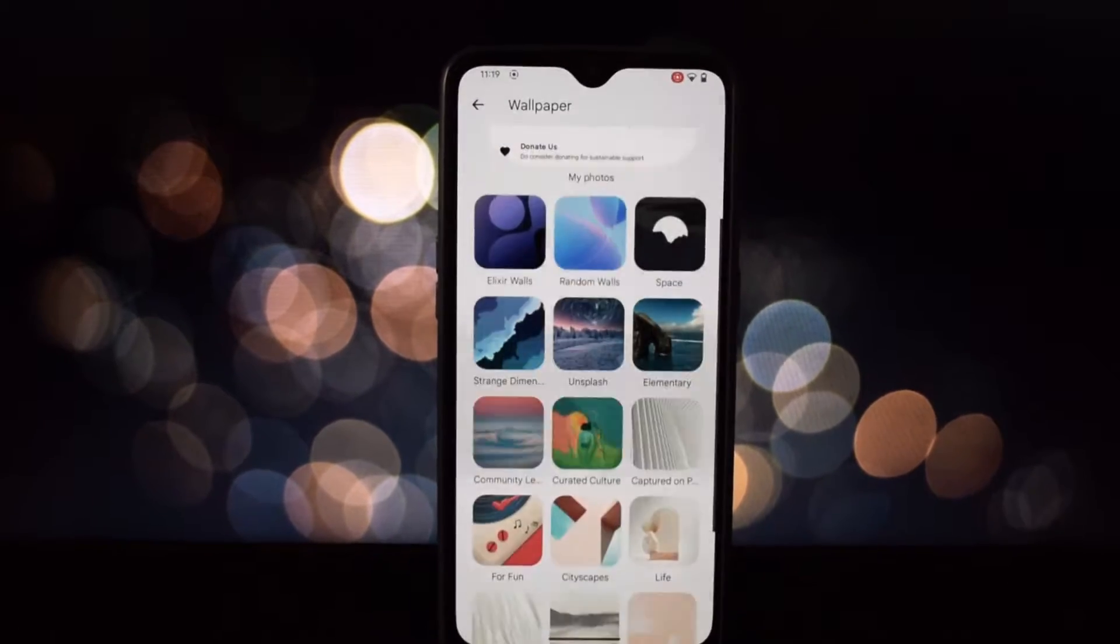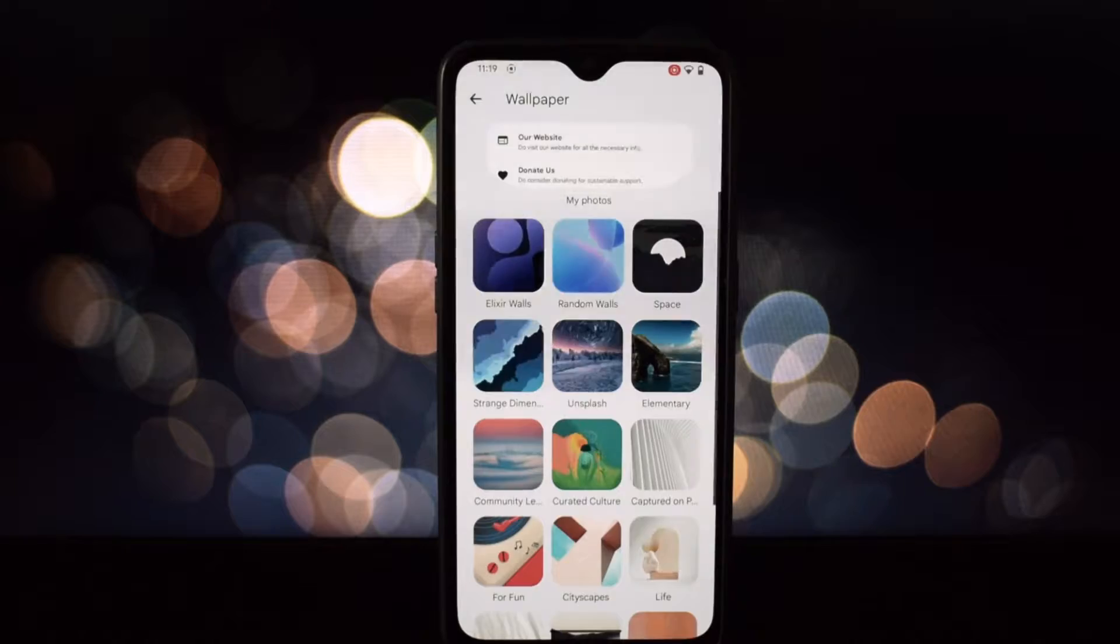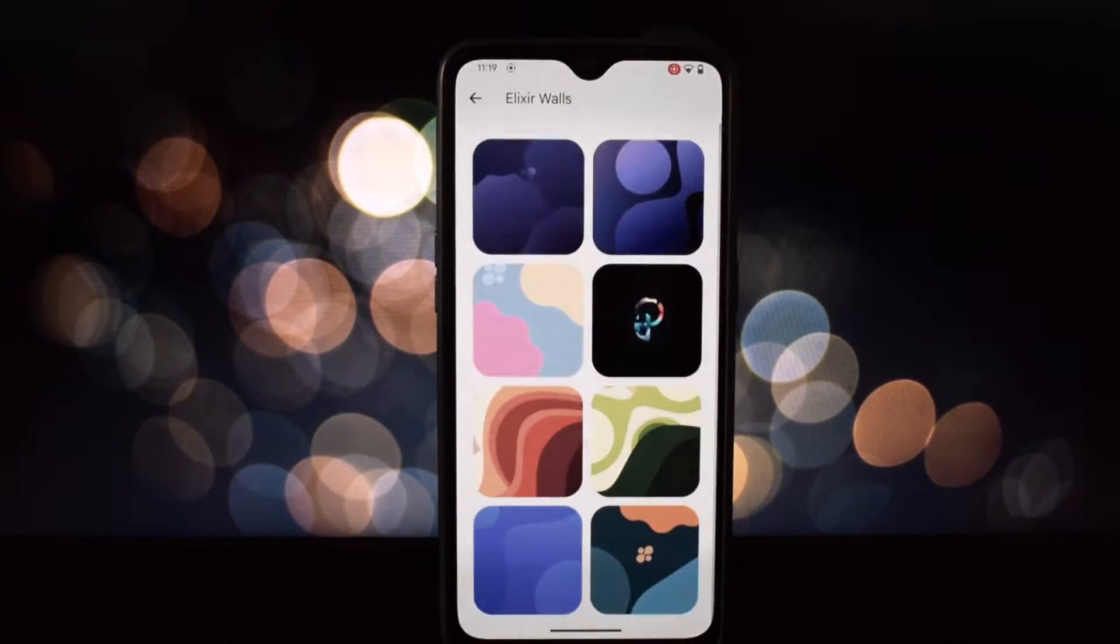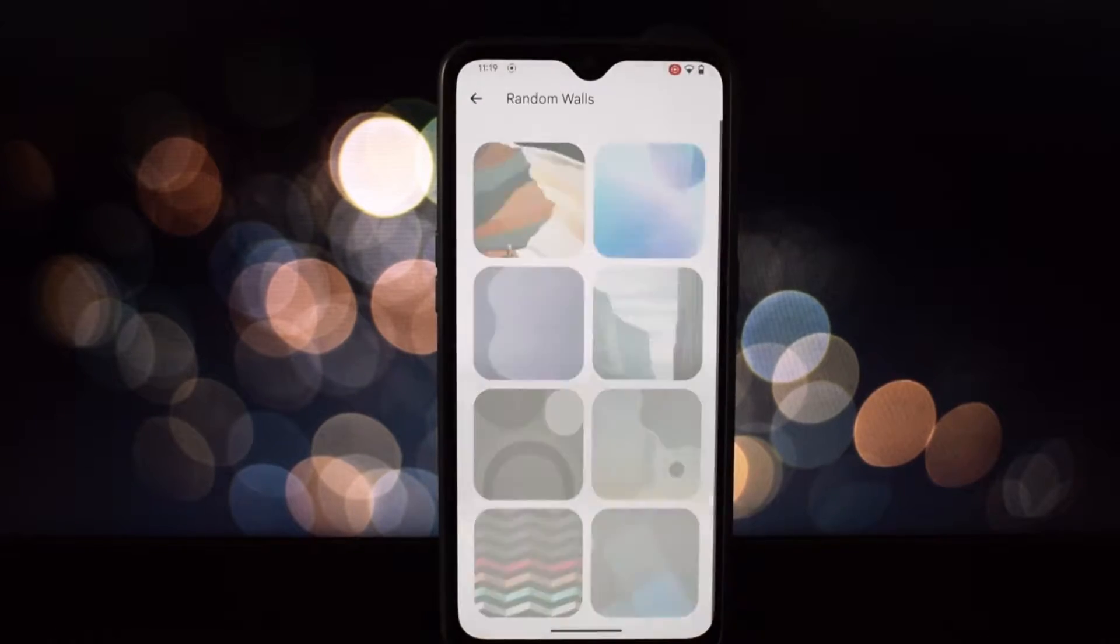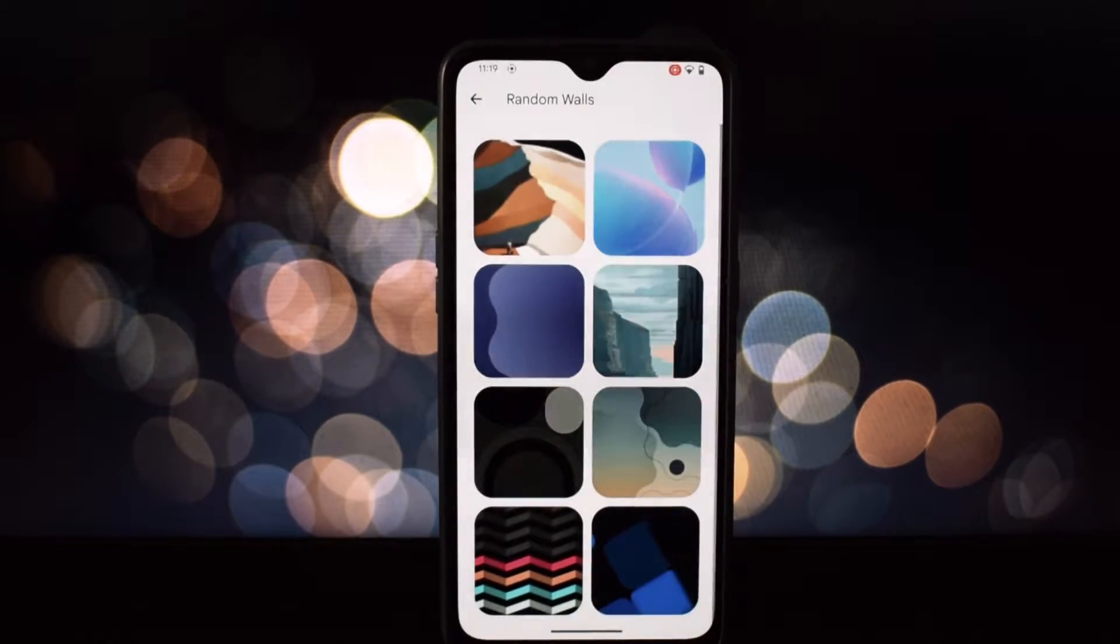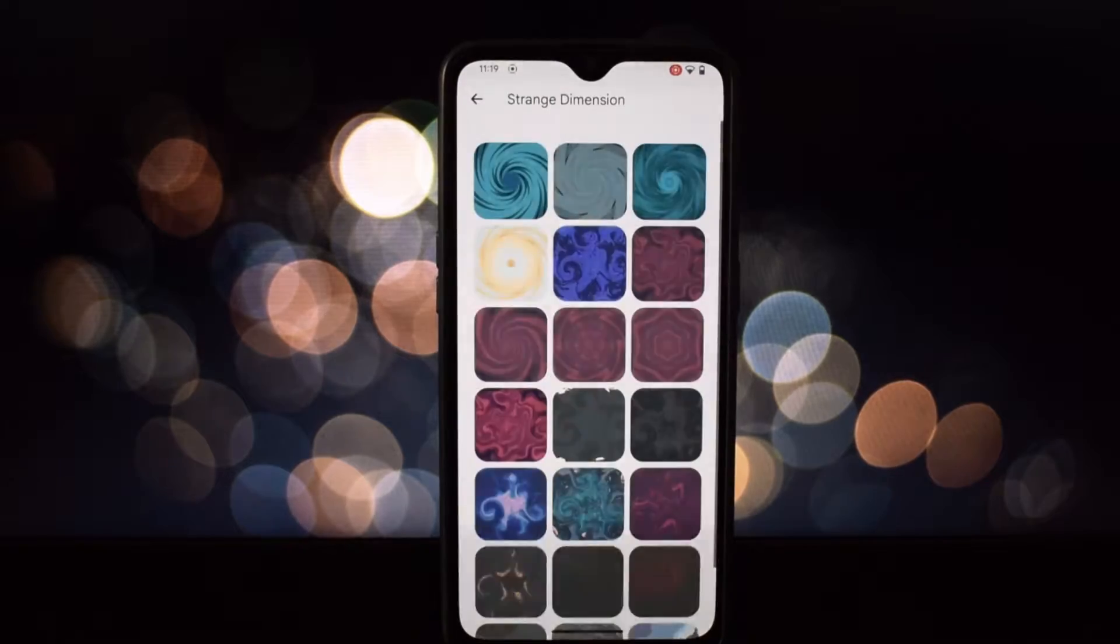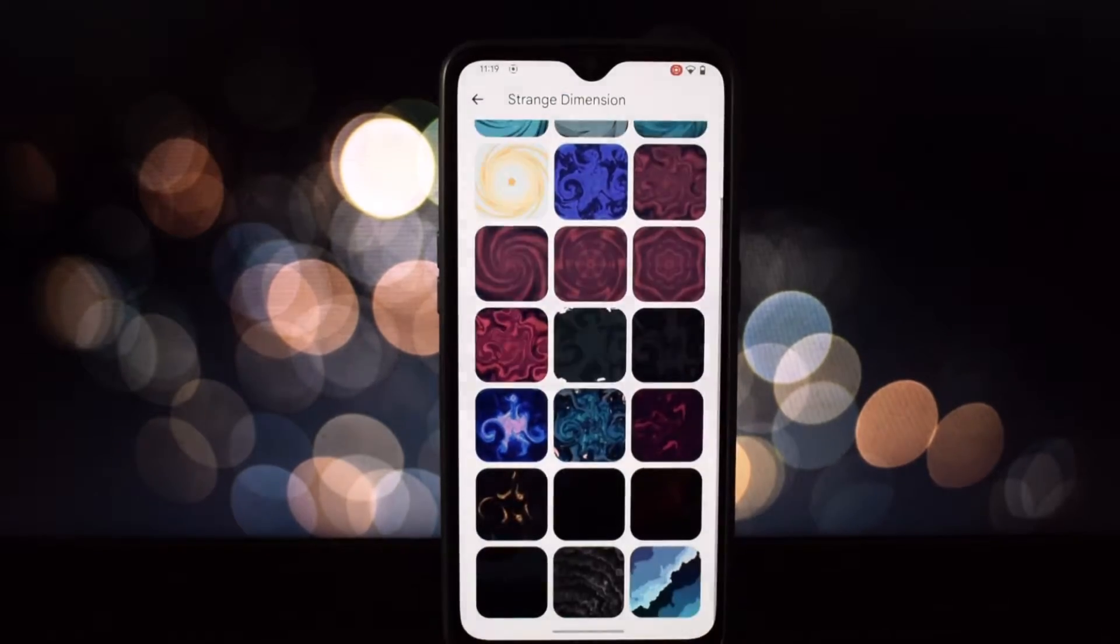However, if you're rocking a 6T, keep reading because this ROM is a game changer.